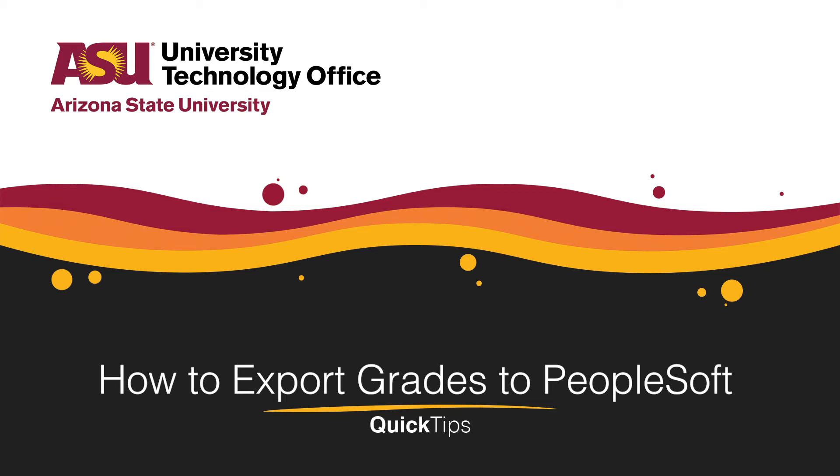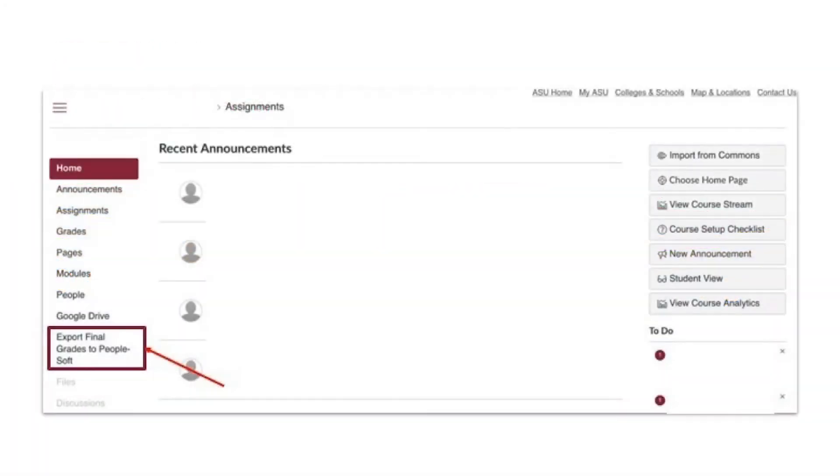Welcome! This quick tip will cover how to use the Export Final Grades to PeopleSoft link in a Canvas course to import and process final grades.